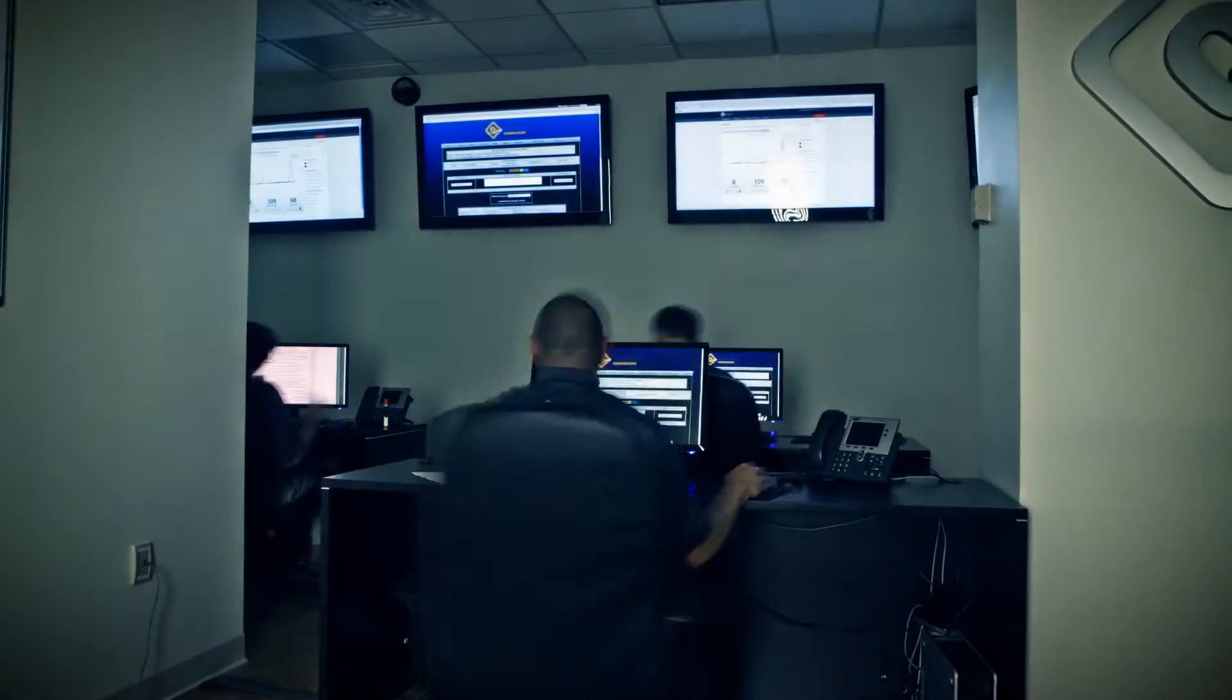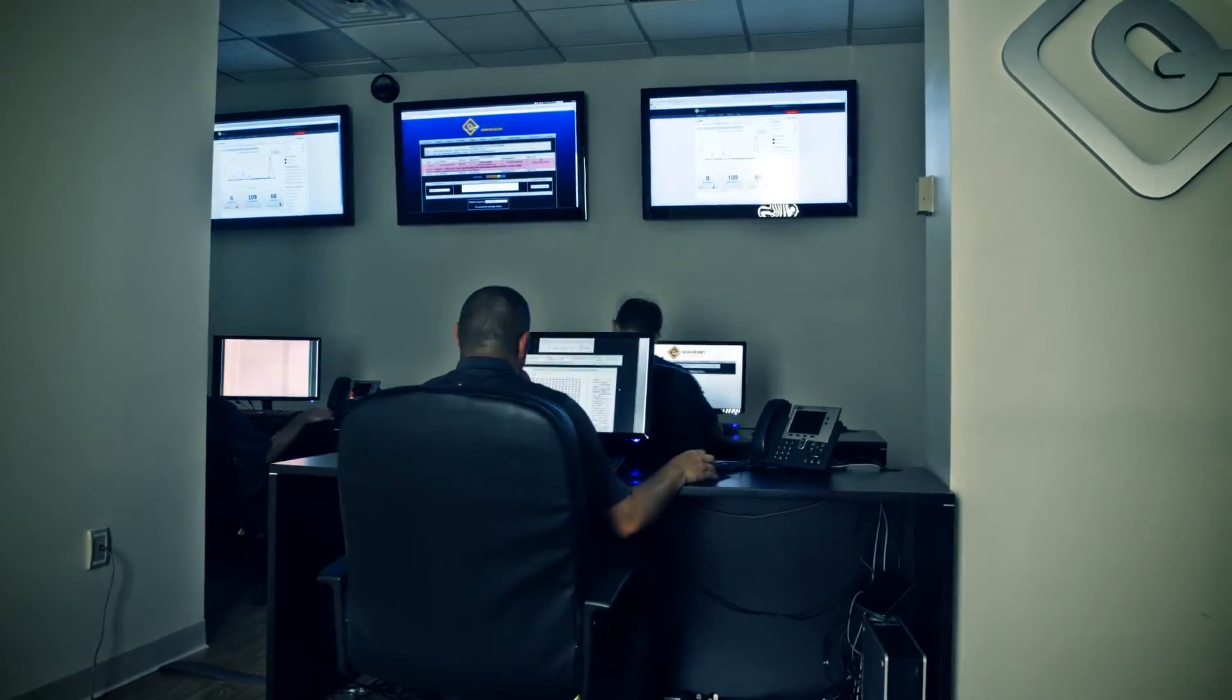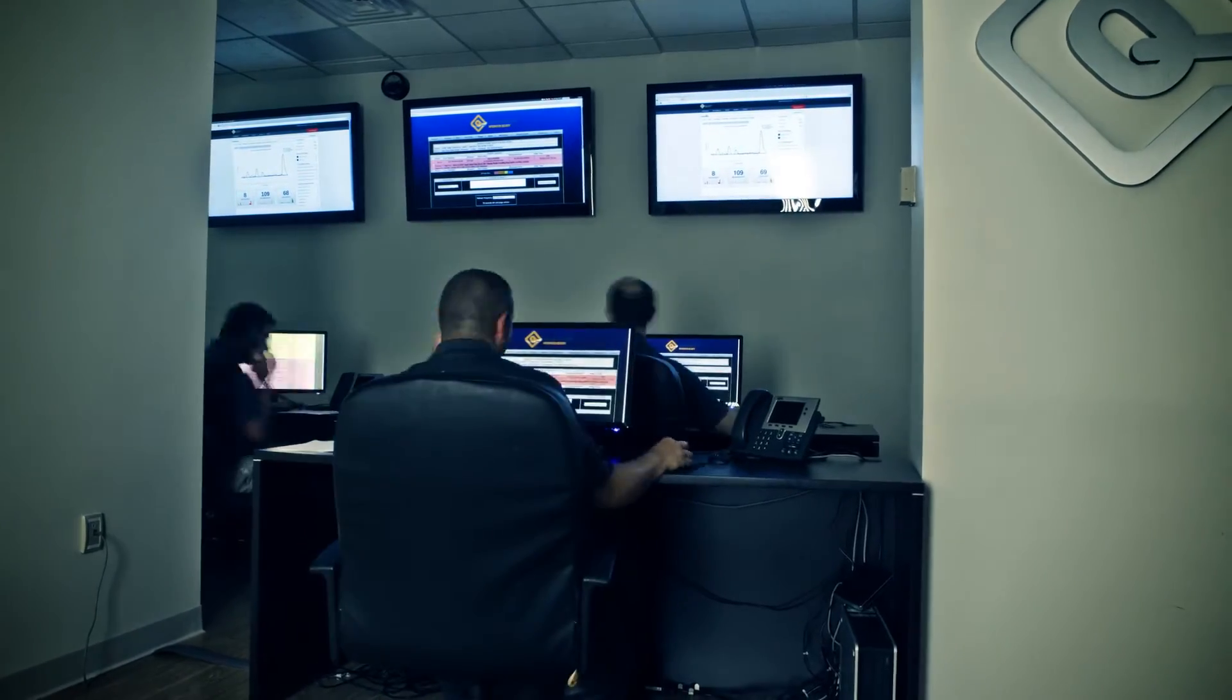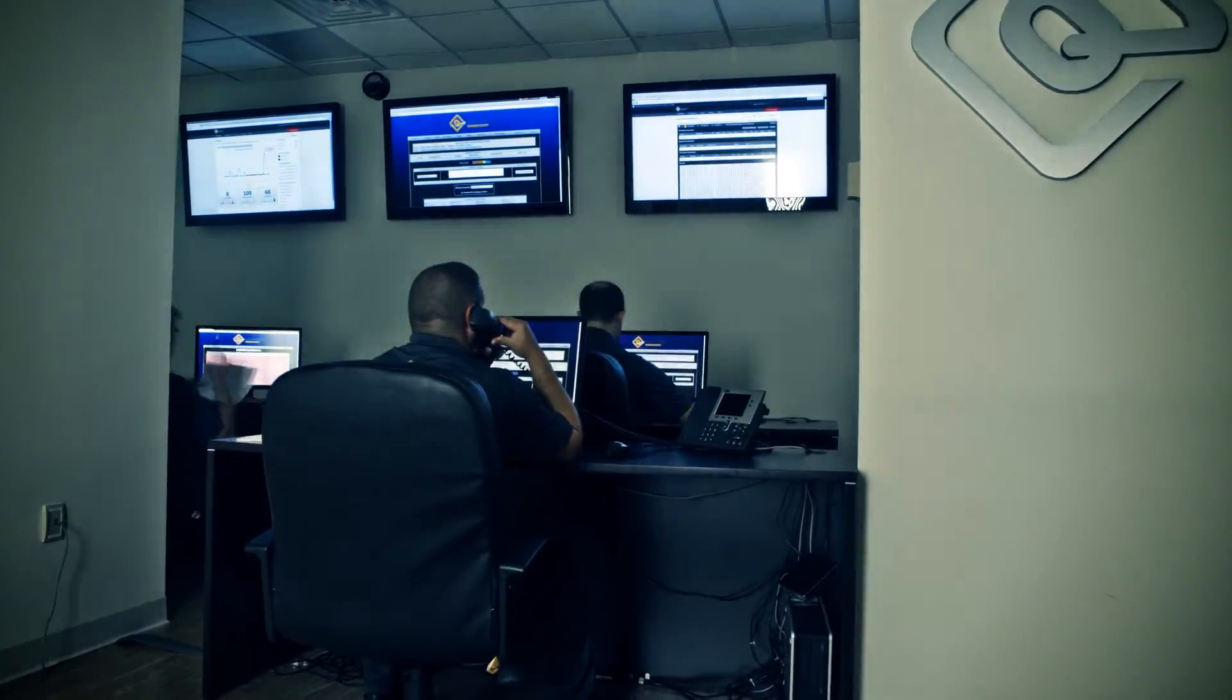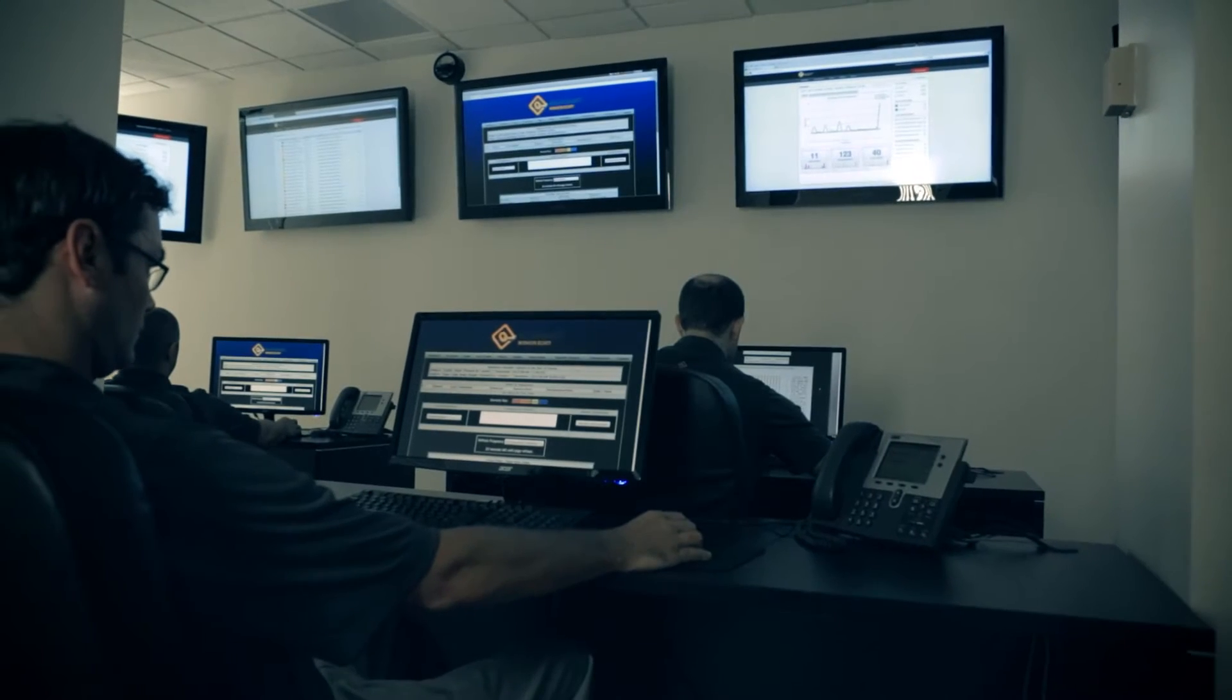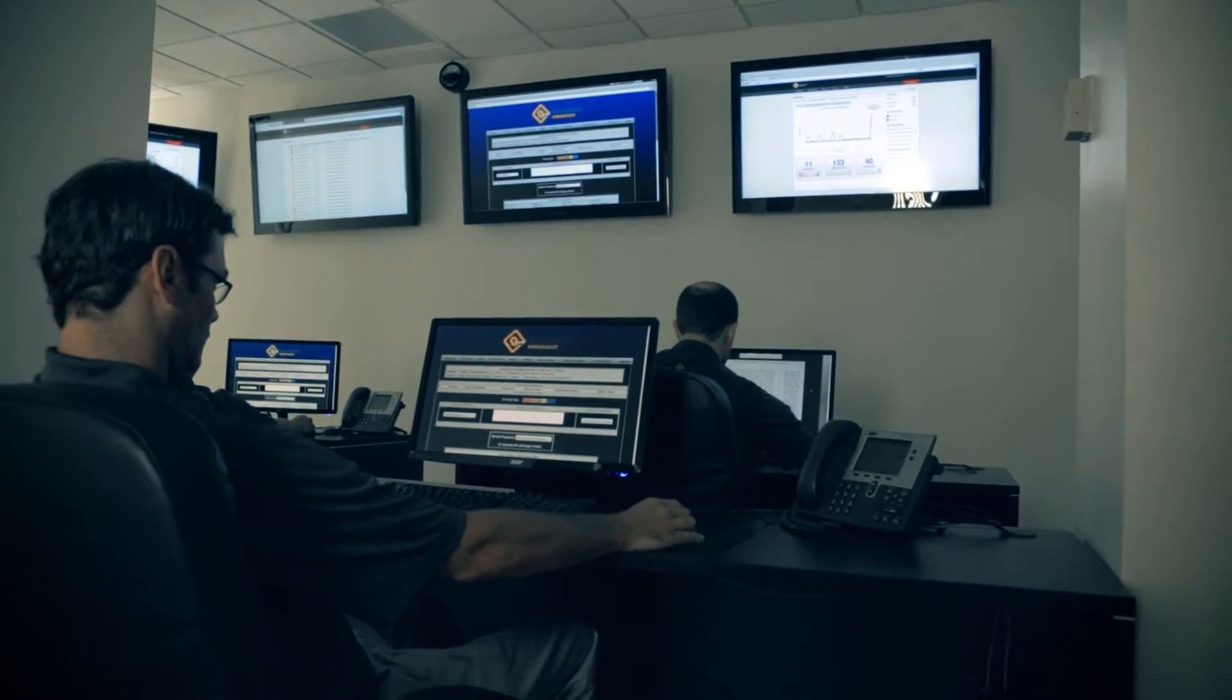Our state-of-the-art security operations center and dedicated security analysts work around the clock to detect compromise attempts and unauthorized use, as well as provide instant notification of alerts for our customers.